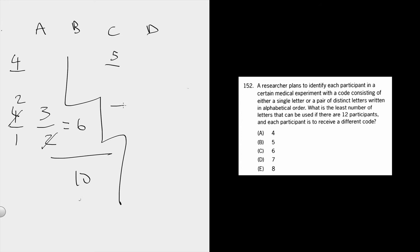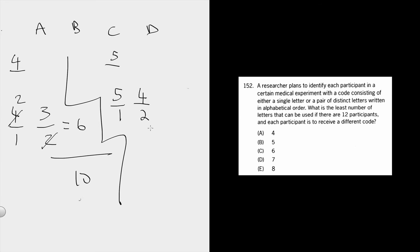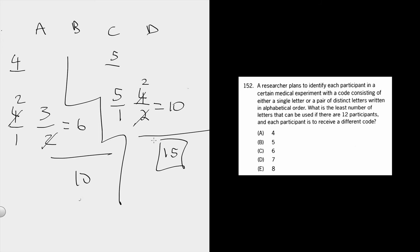Single codes, you've got 5 of them, of course. And then double codes, same thing. You've got 5 letters to choose for the first slot, 4 for the second, and then because it essentially becomes a grouping question, you need to put the denominator in. So we can make 10 double-digit codes, and you add those together, and 15 codes is certainly enough. So we're looking at B.